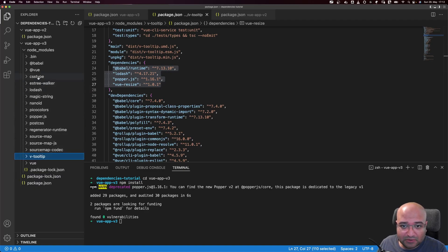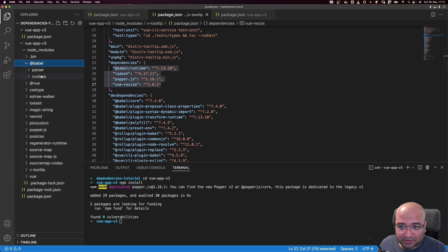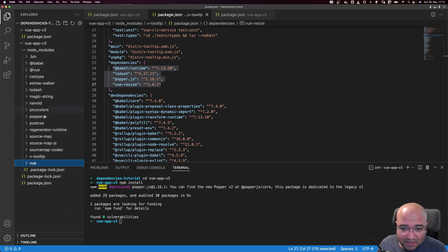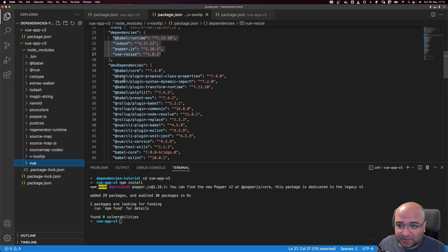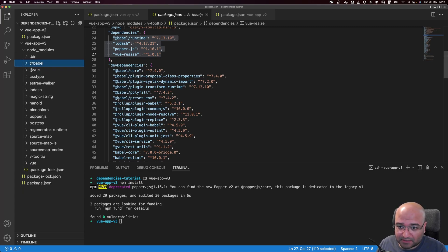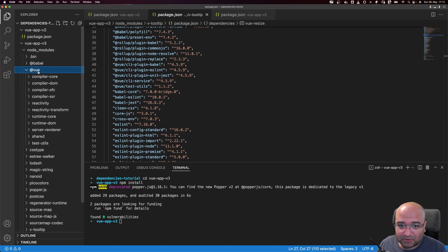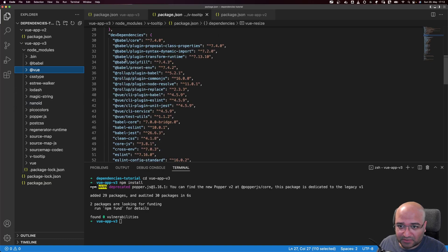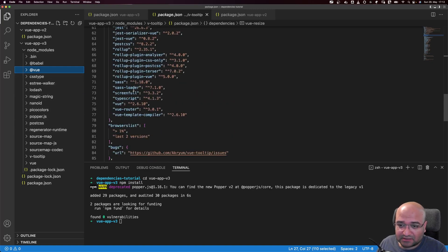In node_modules we can see vue-tooltip is installed. If we go to its package.json, we see it has many devDependencies and a few dependencies. Since it's a direct dependency, its own dependencies — babel-runtime, lodash, popper.js, and vue-resize — should also be installed. Checking node_modules: babel-runtime is installed, lodash is installed, popper.js is installed, and vue-resize is installed. But we do not see @babel/core or other devDependencies installed, and also no rollup.